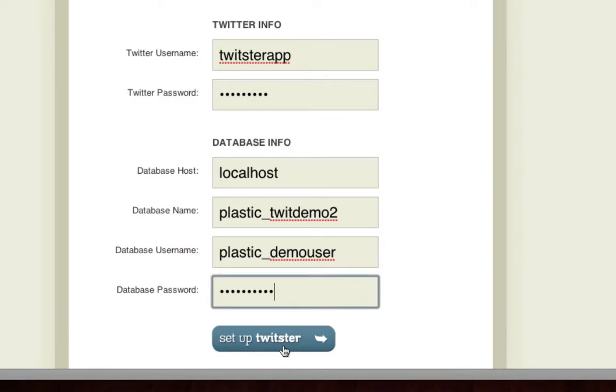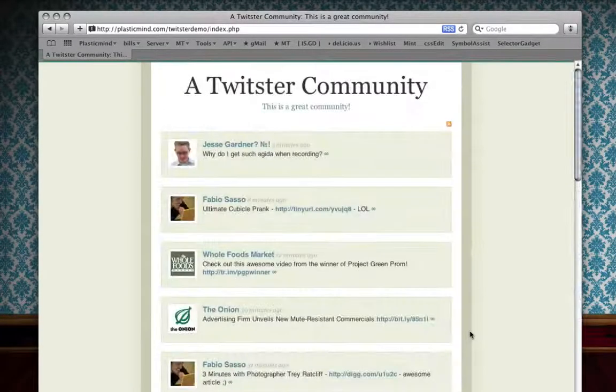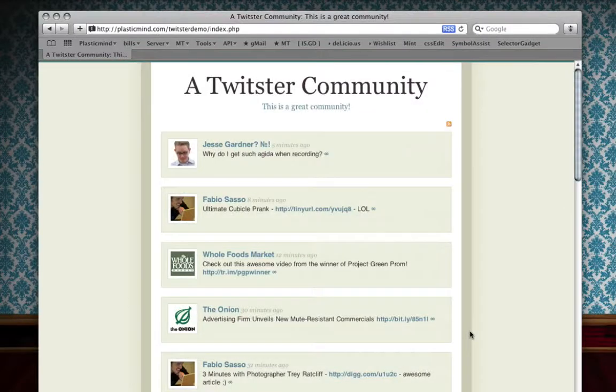Then all you have to do is click set up Twister. Then the wizard does its magic and voila, your site starts receiving updates from your newly created Twitter group powered by Twister.